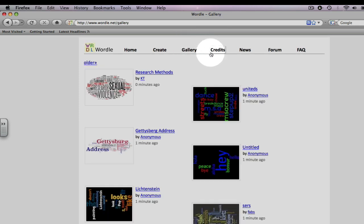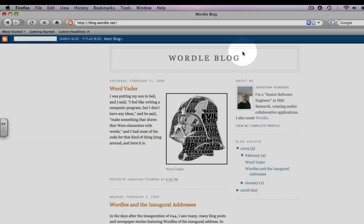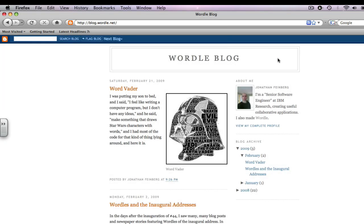Credits, where the creator of Wordle acknowledges those who helped him. News, where the creator has his own Wordle blog to discuss where Wordle is currently and what his plans for Wordle are.